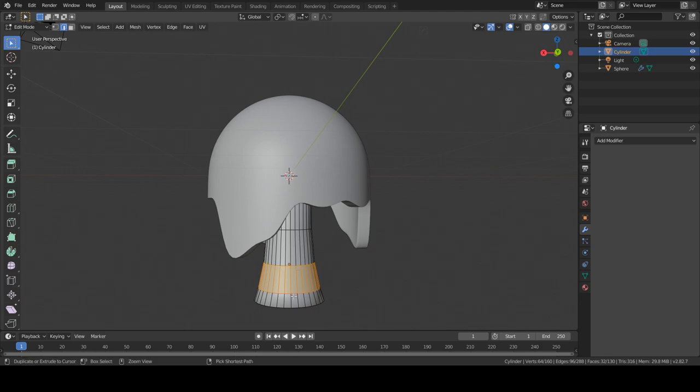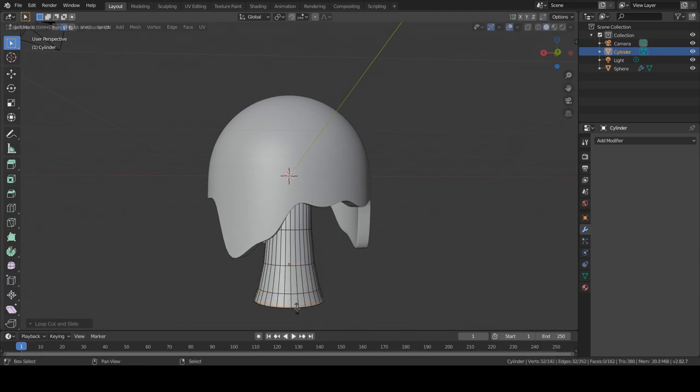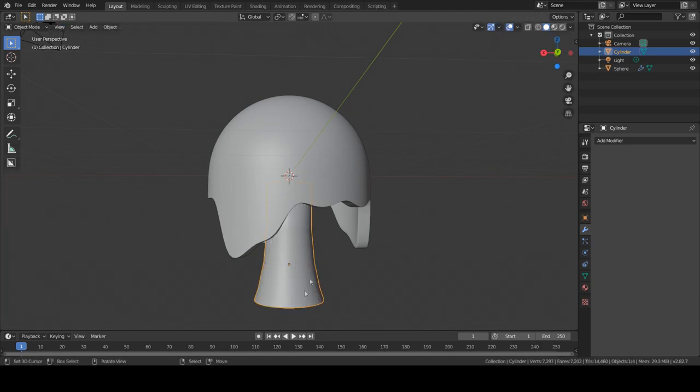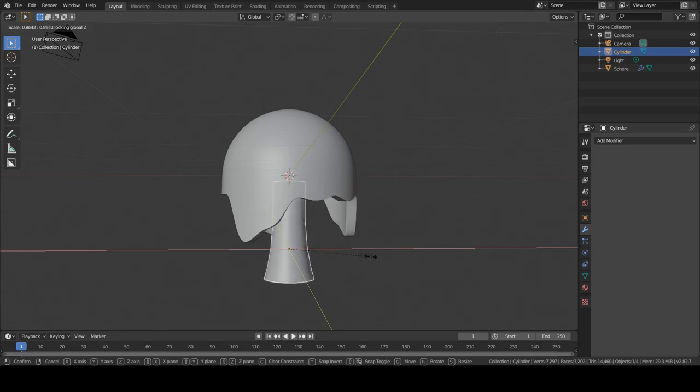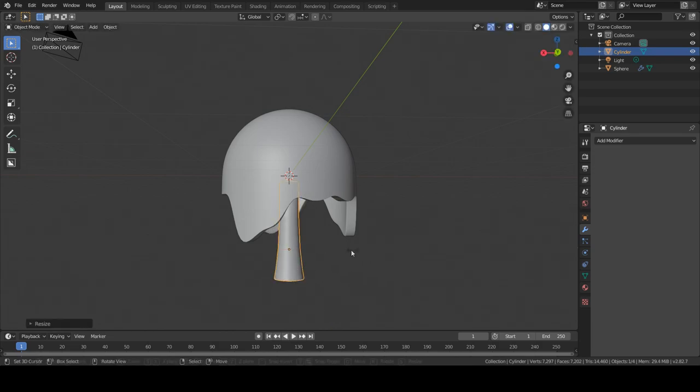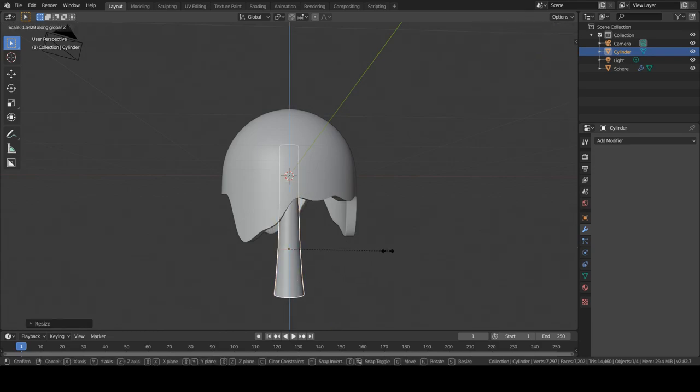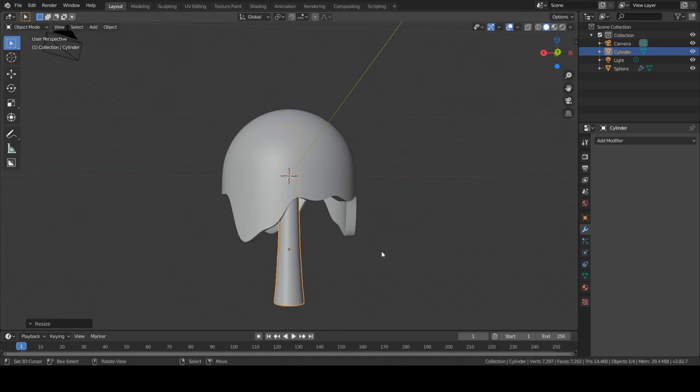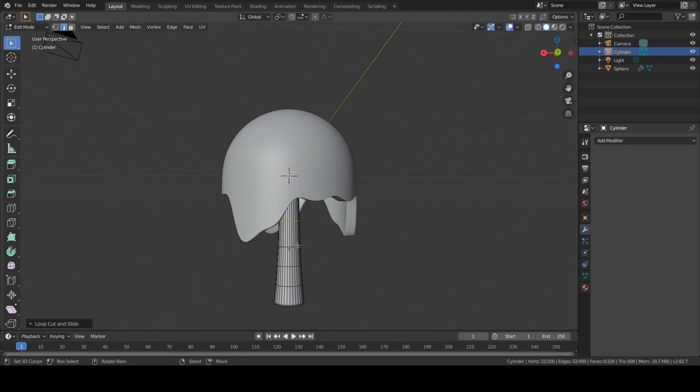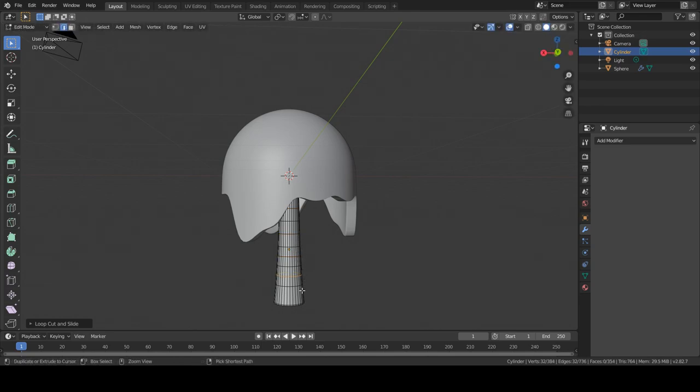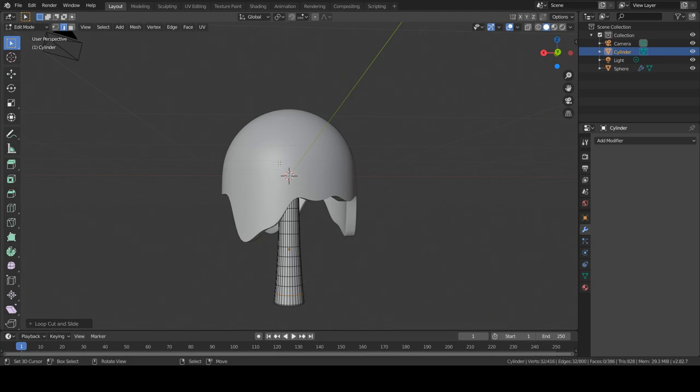And let's add a few loop cuts. And this will be for... you'll see now.